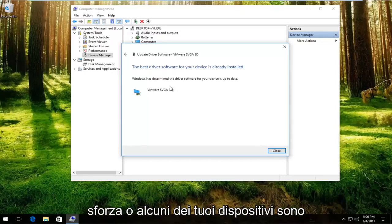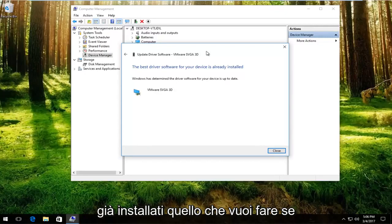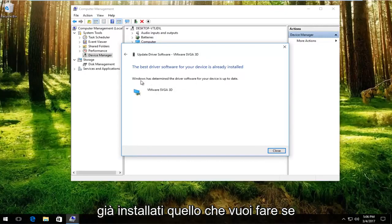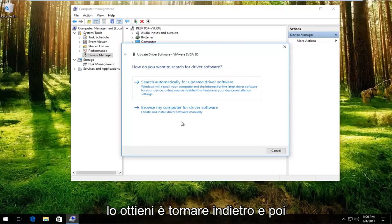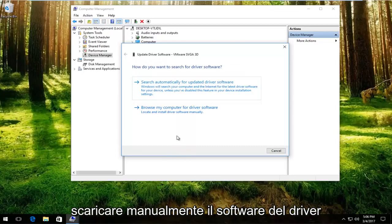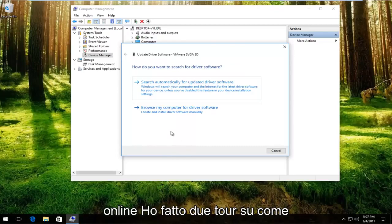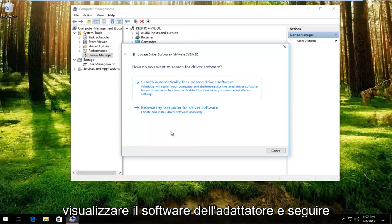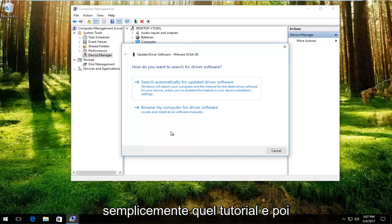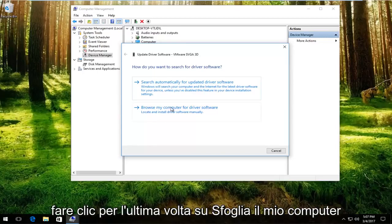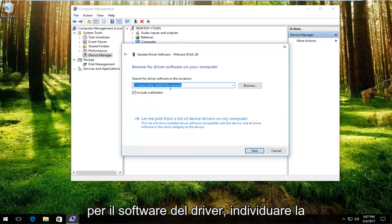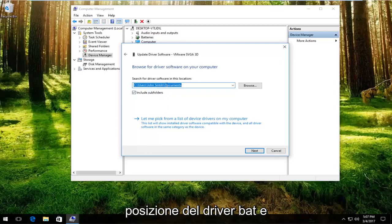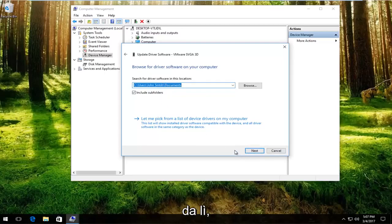You might get a message saying the best driver software for your device is already installed. If that happens, go back and manually download the driver software online. I've made tutorials about how to download drivers online, specifically display adapter software. Then left click on Browse My Computer for Driver Software, locate the driver, and proceed to manually install it from there.